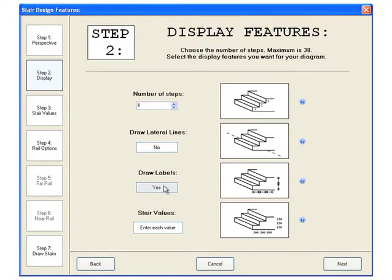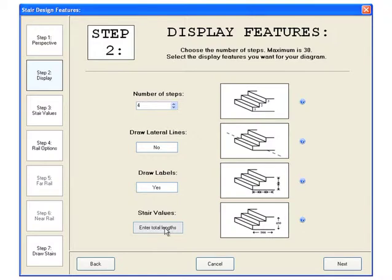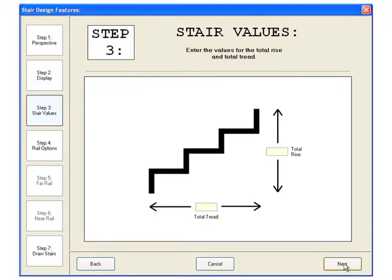You can choose whether to include labels and decide the method by which you will enter the values for the steps. Here we will enter the total rise and total tread values. Click next to continue.